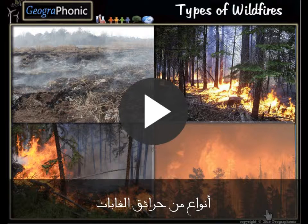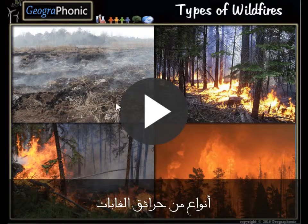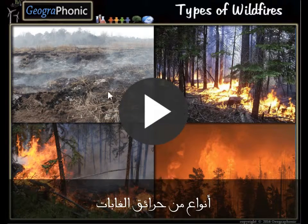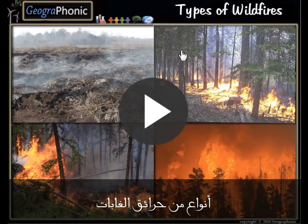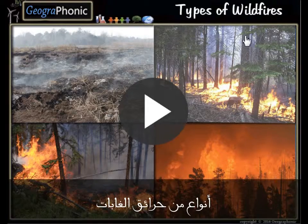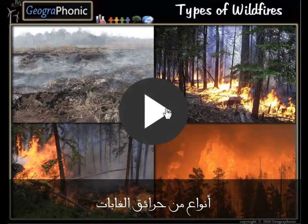This is a free exercise for Geography. It's about the types of wildfires. You can play this game yourself — look in the description of this video to find the link. I'm gonna press start now.